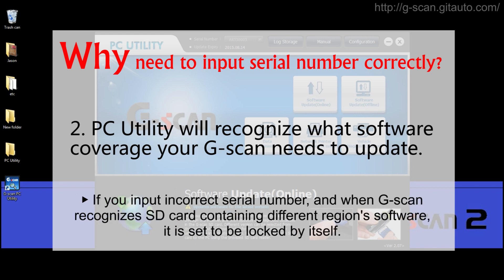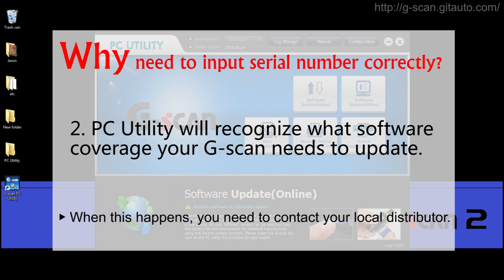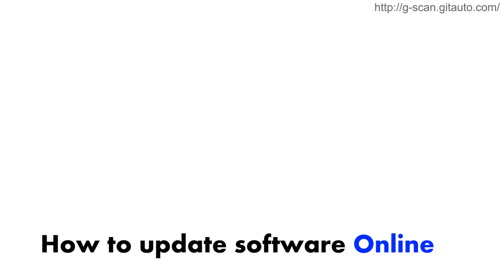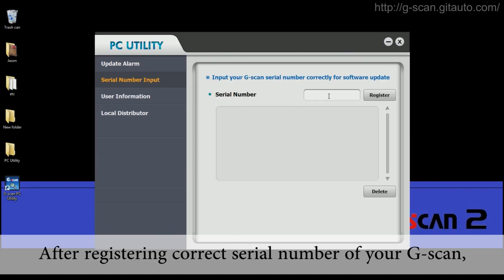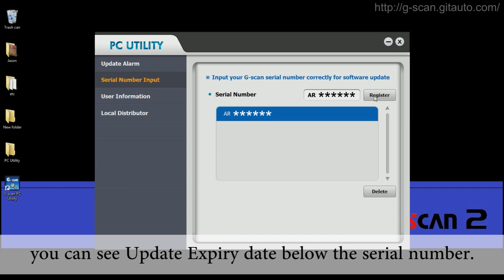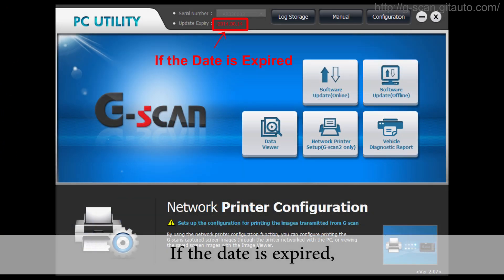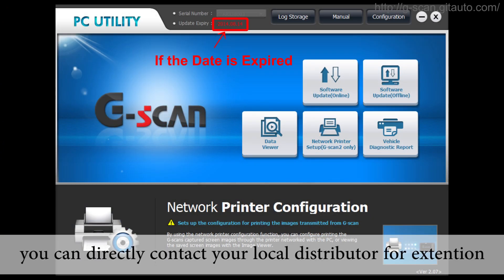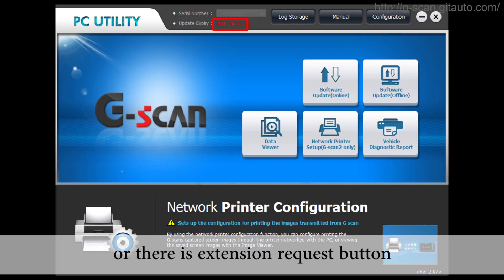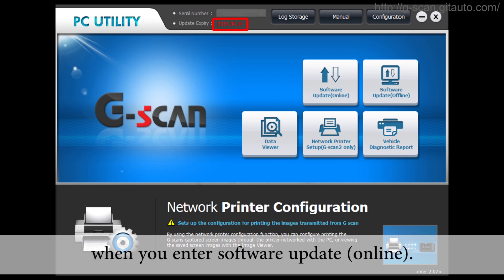If you input an incorrect serial number, you might download different region software, and when GSCAN recognizes an SD card containing different region software, it is set to be locked by itself. When this happens, you need to contact your local distributor. After registering the correct serial number of your GSCAN, you can see the update expiry date below the serial number. If the date is expired, you can directly contact your local distributor for extension, or there is an extension request button when you enter the software update online.